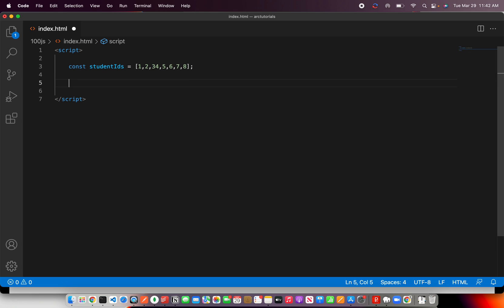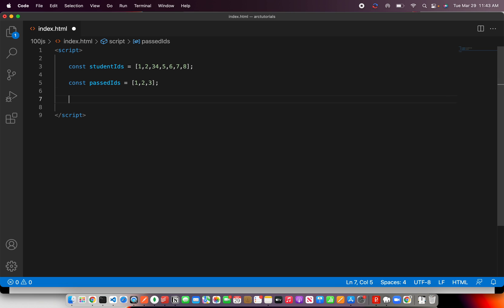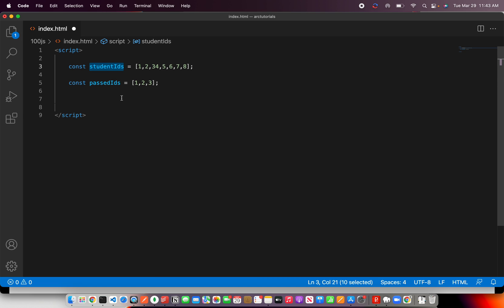Now the second one will be, say, past IDs. That means people who have passed. Not passed away, just passed. So I have two arrays. Now I have to check if these past IDs are present in student IDs or any element is matching.